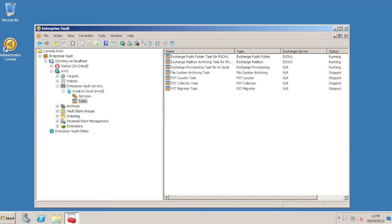All new archives created after the upgrade to Enterprise Vault 10 will have just one 64-bit index volume. Let's see some of these things in the Vault Admin console.